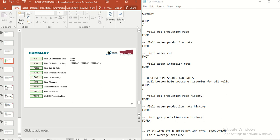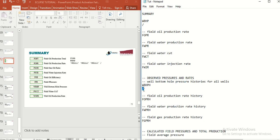The only important rule here in the SUMMARY section is that anything starting with F is for the field, and you don't need to have any slash on that — just write the keyword. But anything starting with W means it belongs to the well, and it is going to finish with a slash.